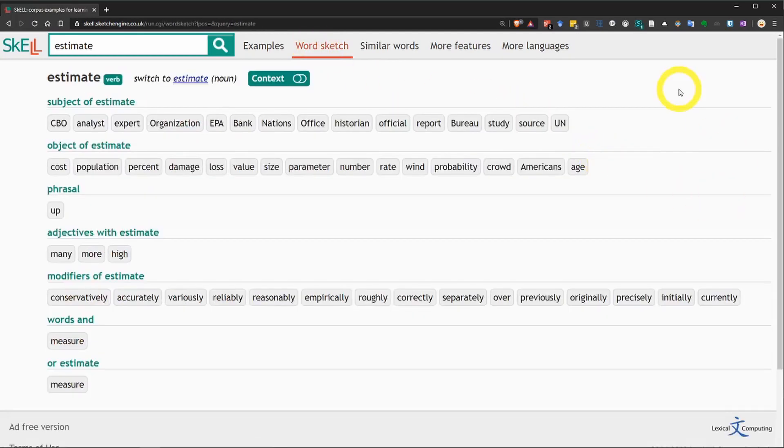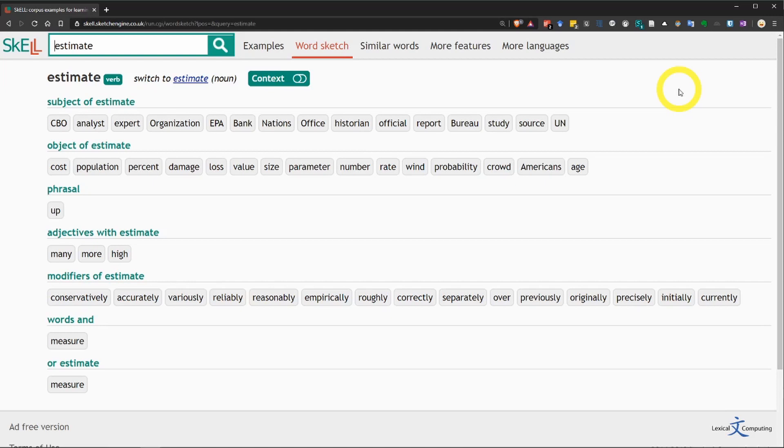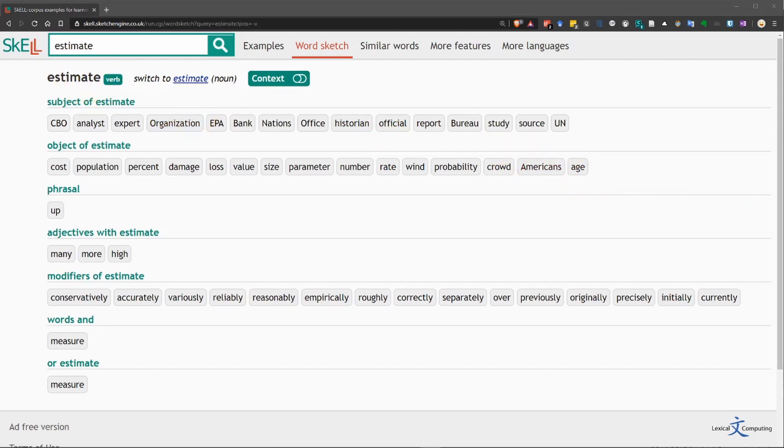Now, the WordSketch page is a little confusing at first, but it's actually quite amazing. This page shows us collocations and words that are commonly found near the word that we searched for, estimate.